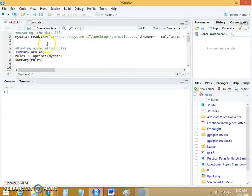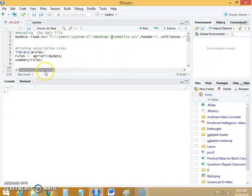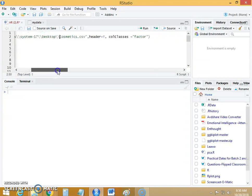We will start by reading the file. This file is on my desktop and it is called cosmetics.csv. I am going to use column classes as factor because in association rule mining I need all the variables to be factor.